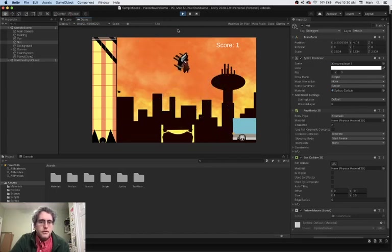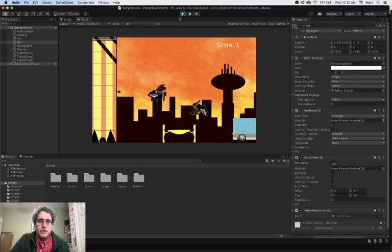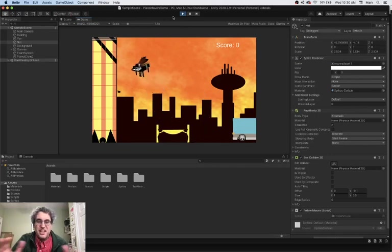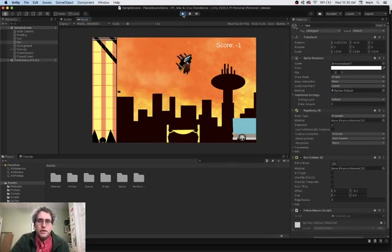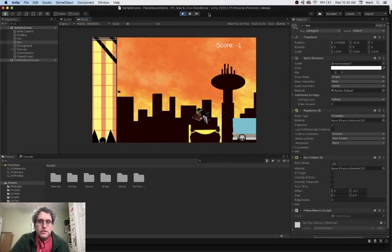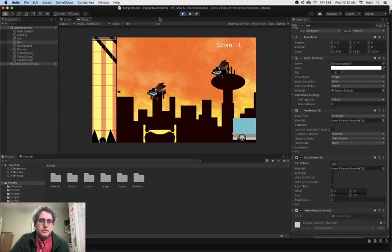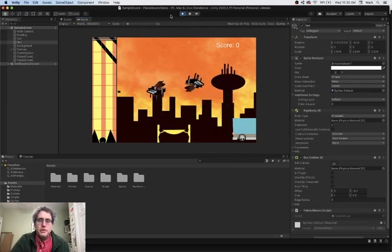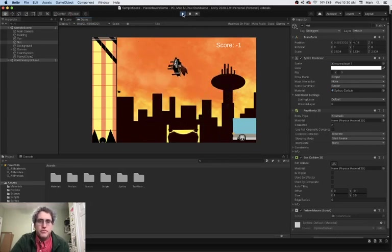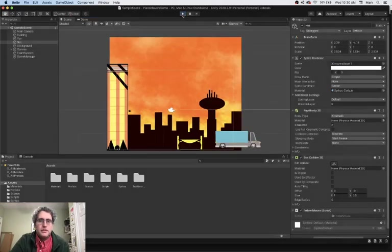In the next few videos, I want to work on the aesthetics of the game, getting it to look a bit more interesting using some of the special effects that come here with Unity. So, let's get going on those pieces.